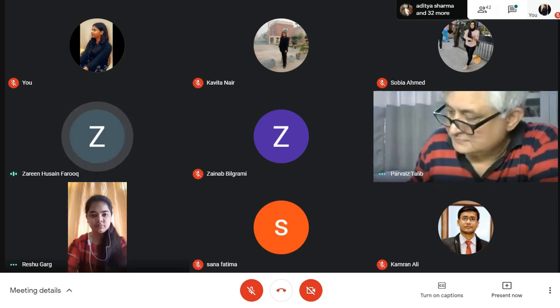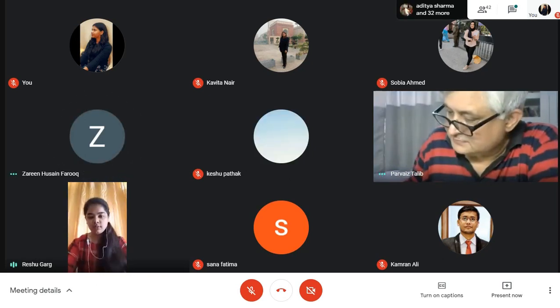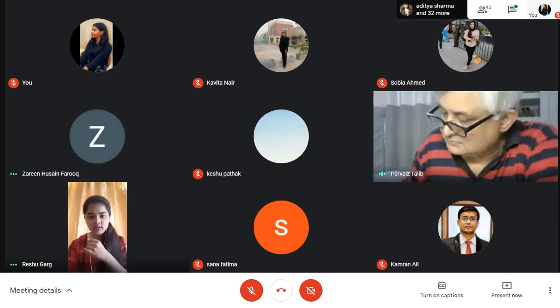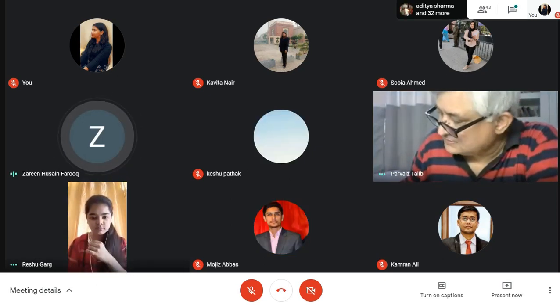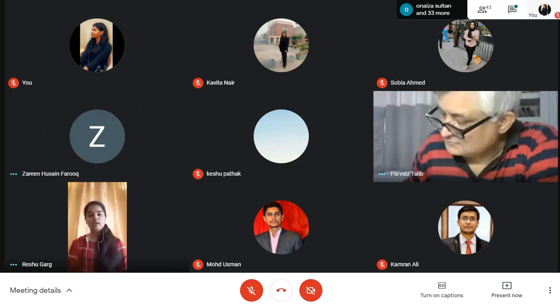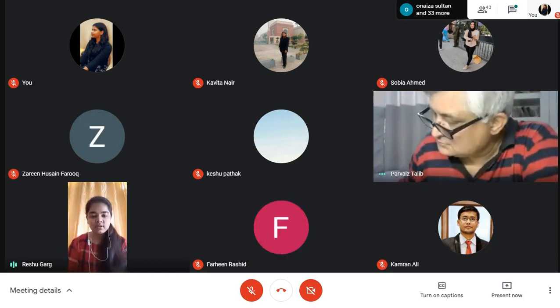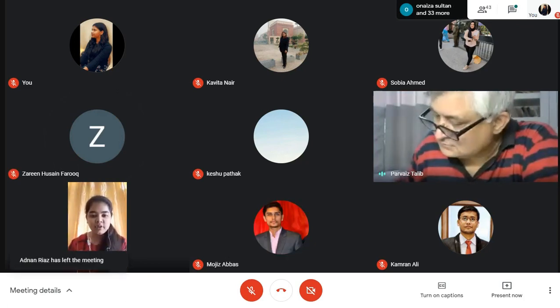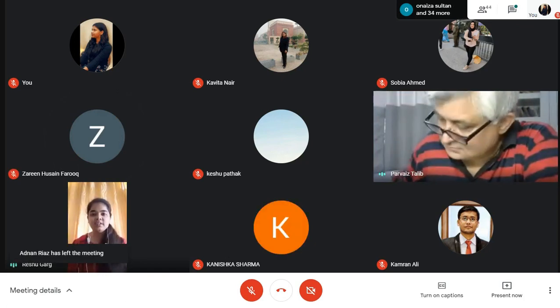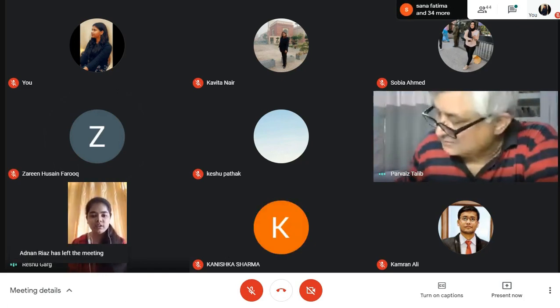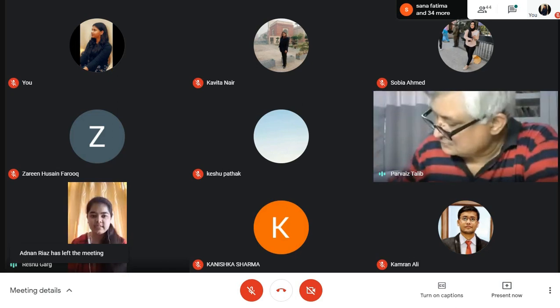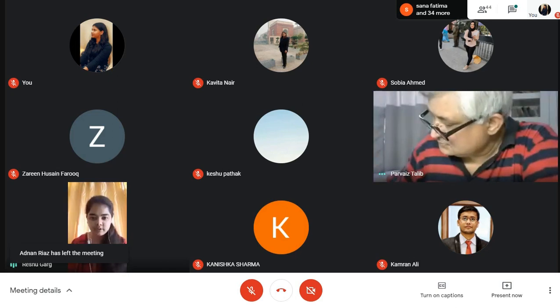Good morning, sir. Good morning, ma'am. This is Reshu, and today I will present a recap of the last class.